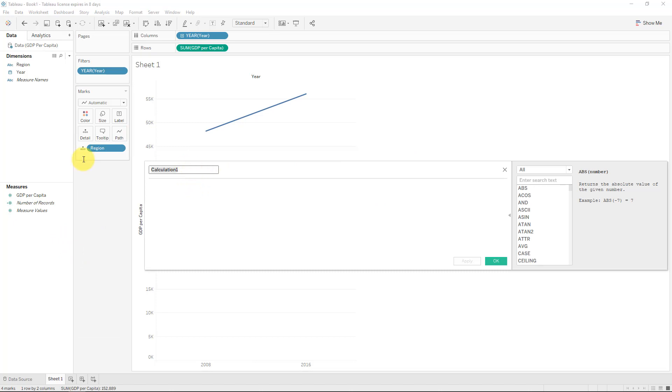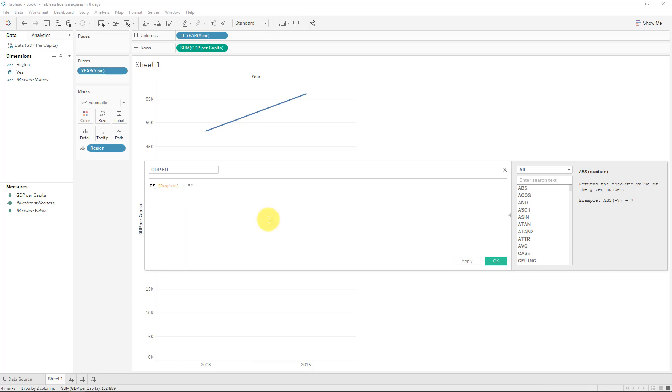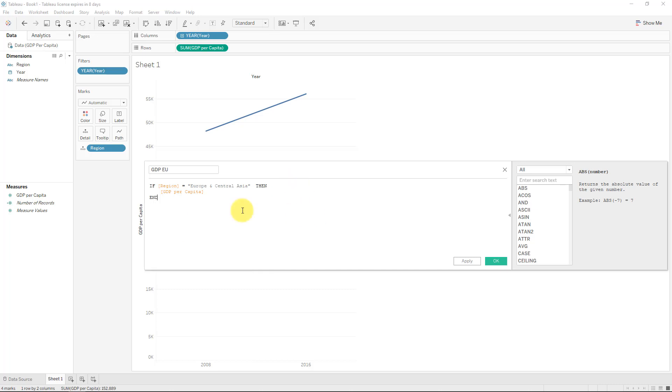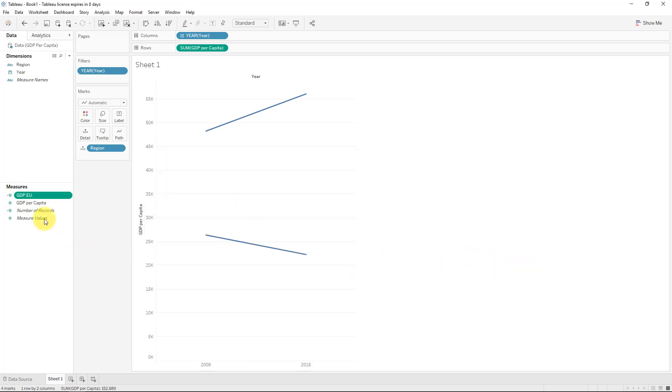We'll just create two calculated fields, and we'll just call this GDP EU, and it's GDP per capita, but for the EU, and we'll just put an if statement because we need to create two different measures here, one for the EU and Central Asia, as well as one for North America that we'll need to use in an area chart. But you'll see in a second how we do this.